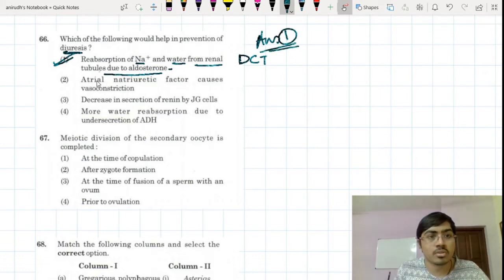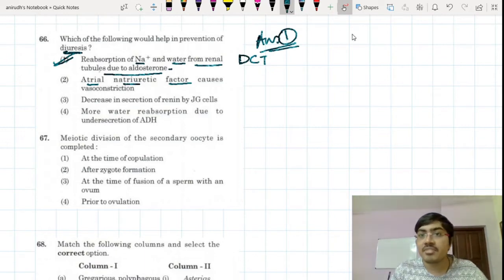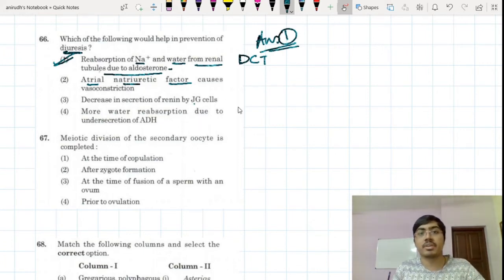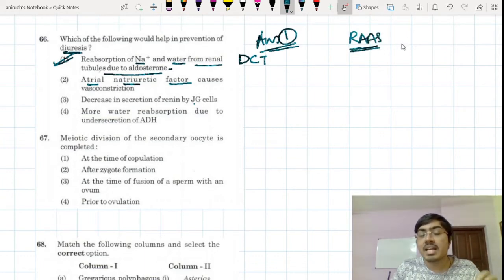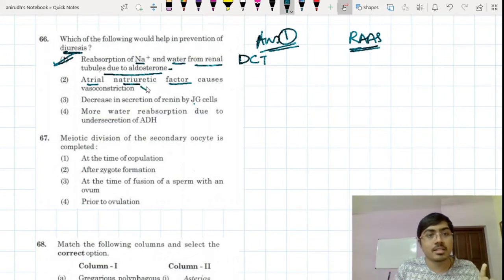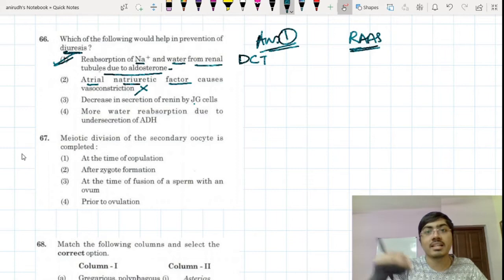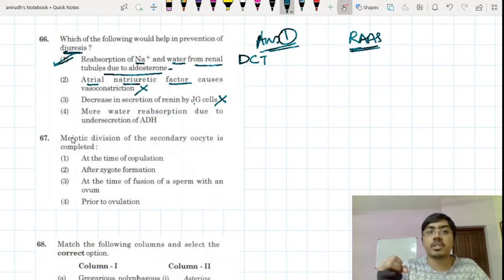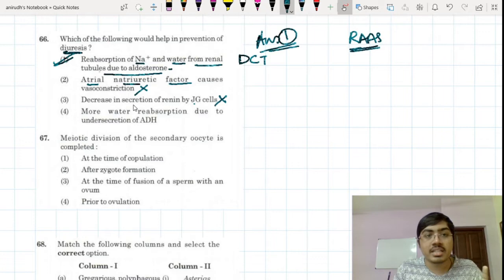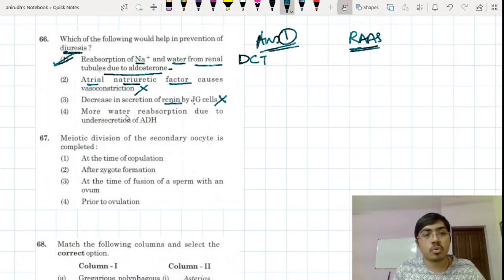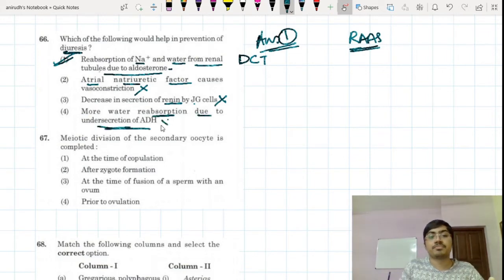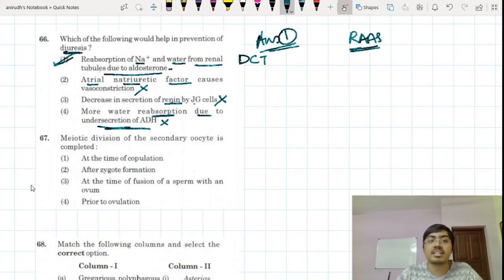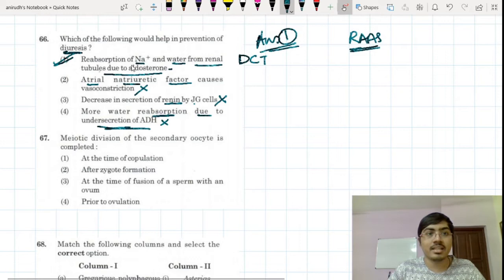Atrial natriuretic factor — whenever you have increased blood pressure the RAS pathway is activated, and this prevents diuresis. Atrial natriuretic factor is against the RAS — it counteracts the effect of RAS — so that is a wrong option. Decrease in secretion of renin by JG cells is also not an option; when renin is increased, there is retention of water. Decreasing renin synthesis would not cause more water reabsorption. Under-secretion of ADH is also wrong — ADH has to be increasingly synthesized to retain water.